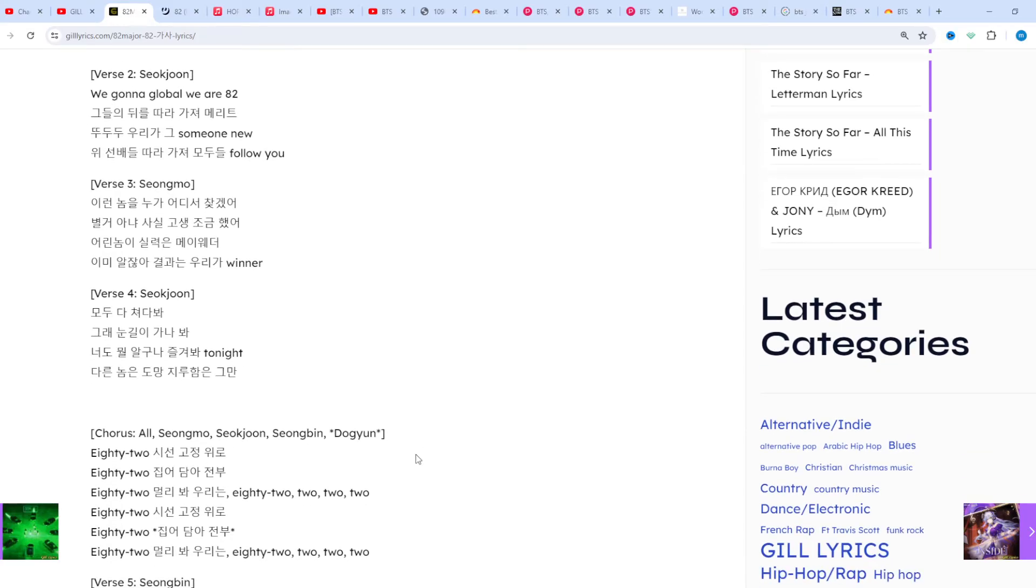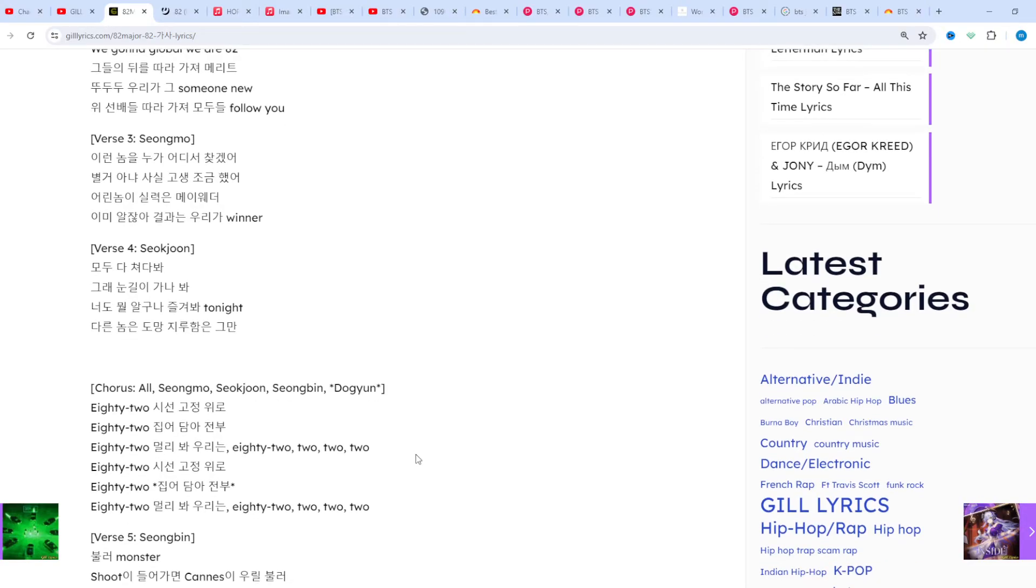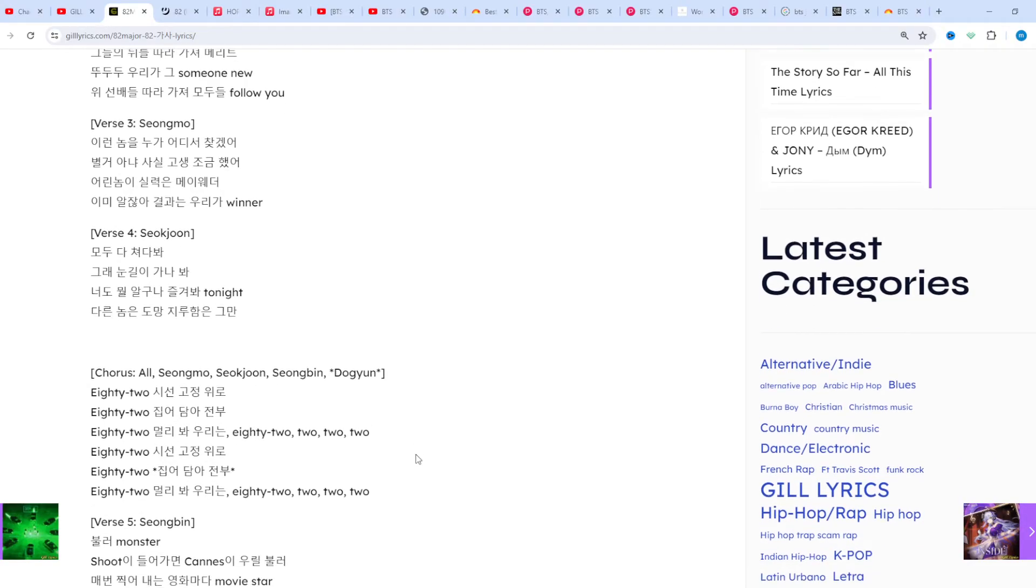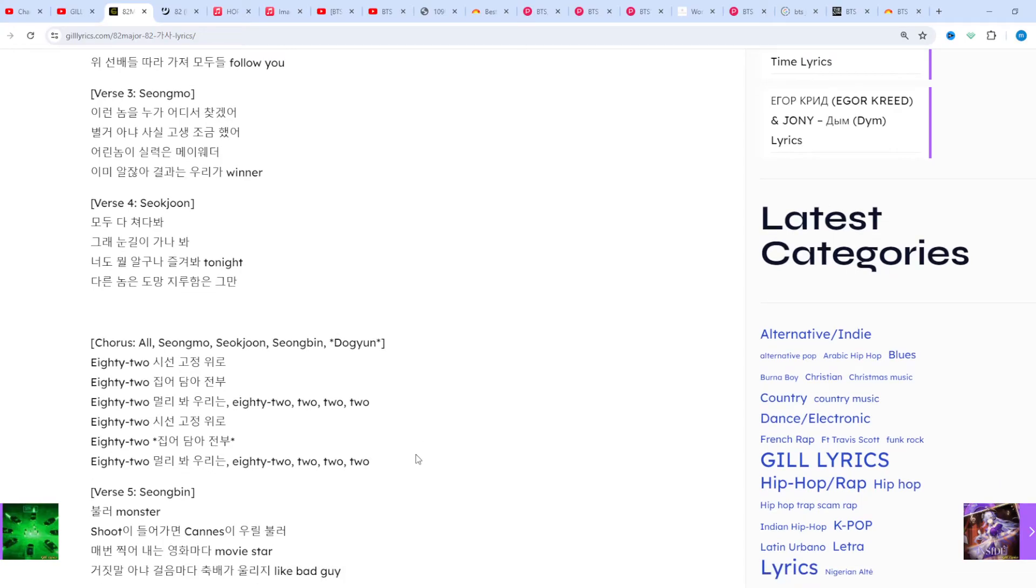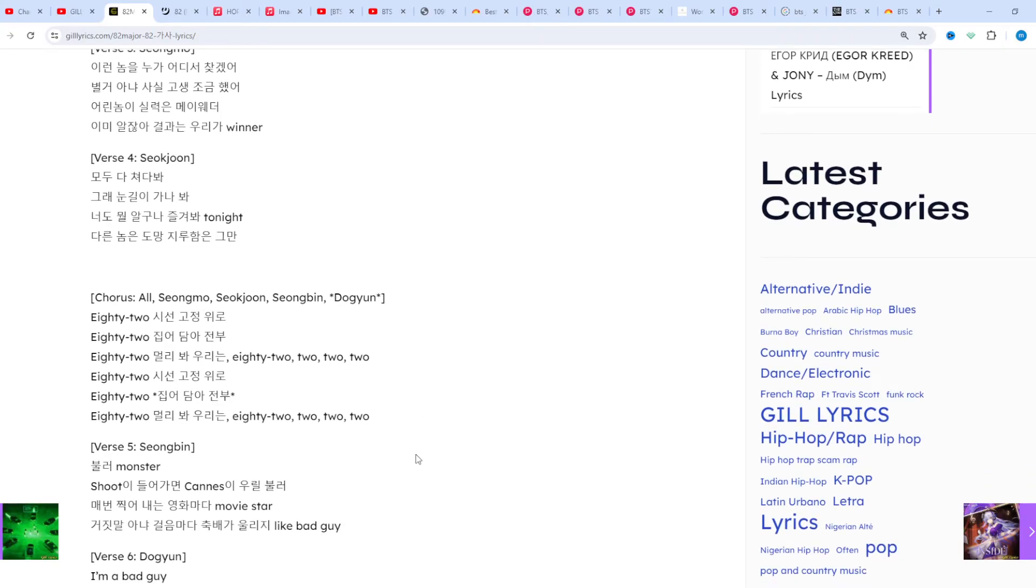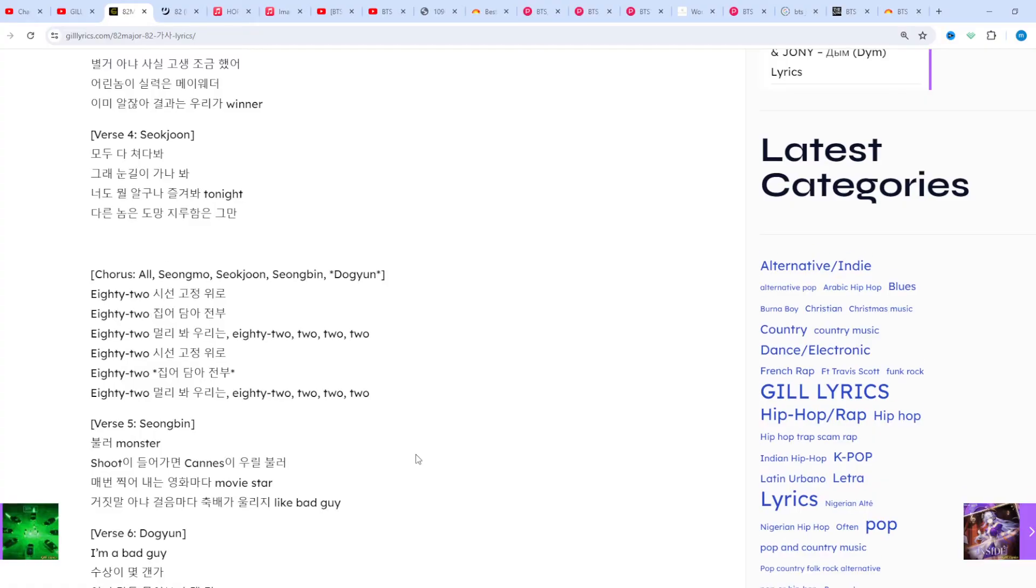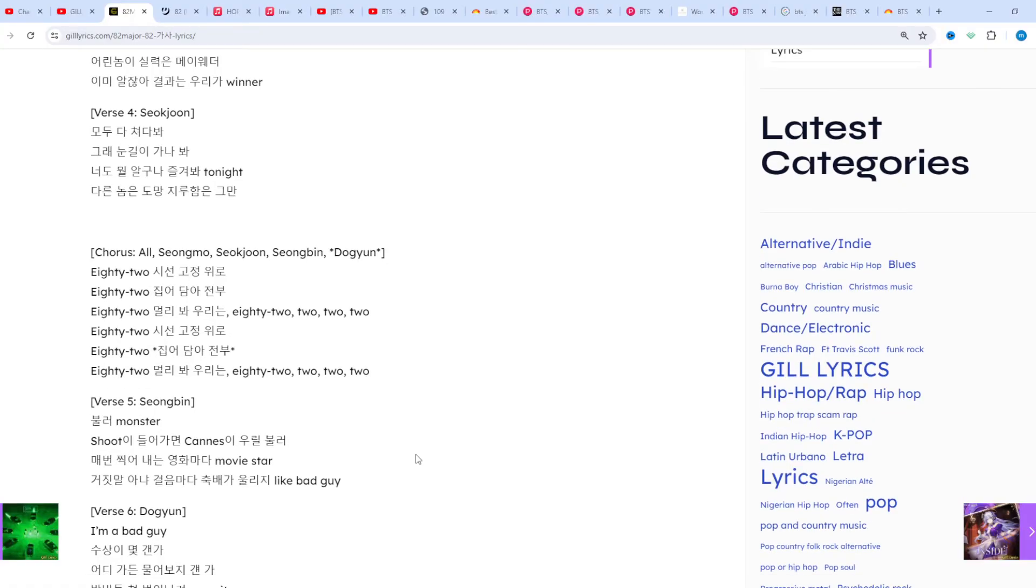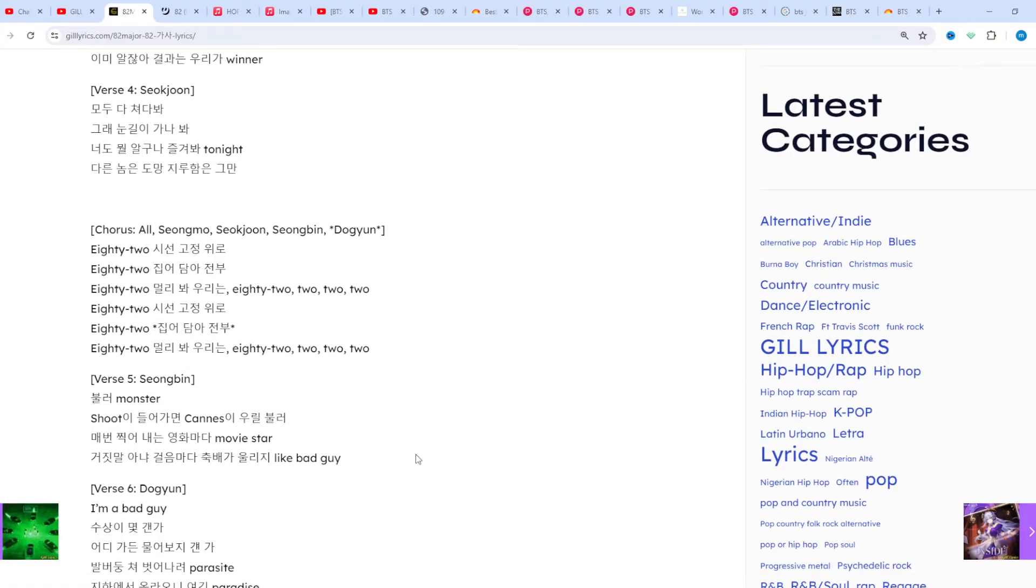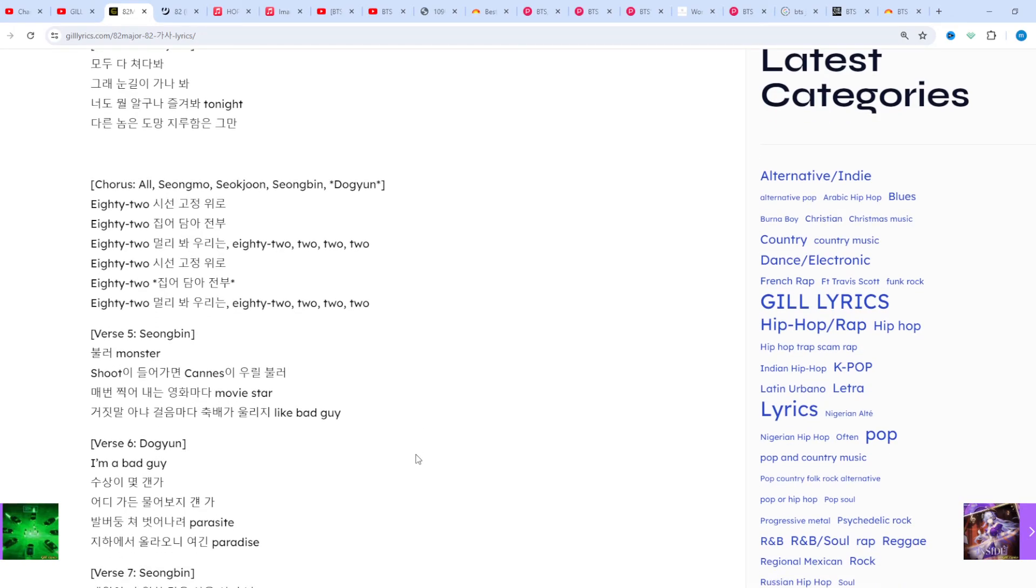Everyone look at me, yeah I guess it gets your eye. You know something enjoyed tonight. The other guys runs a waste of being bored. Shook John 82, gaze fixed upwards. 82 take it all in, 82 look for a wave. We are 82, gaze fixed upwards.